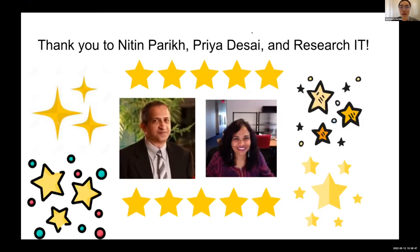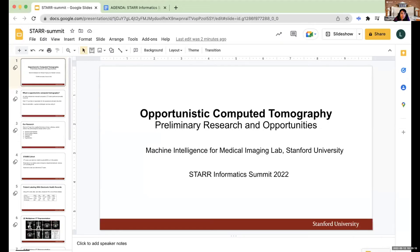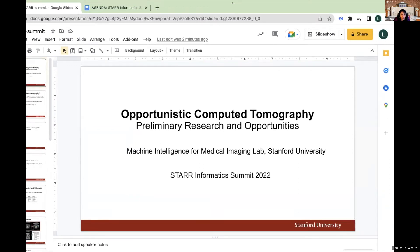Thank you so much Jonathan. Please wait around because questions are being posted in the Q&A a few minutes later. Our next speaker is Louie Blankemeyer, a PhD student in the EE department affiliated with Dr. Akshay Chaudhari's lab. Louie, the floor is yours.